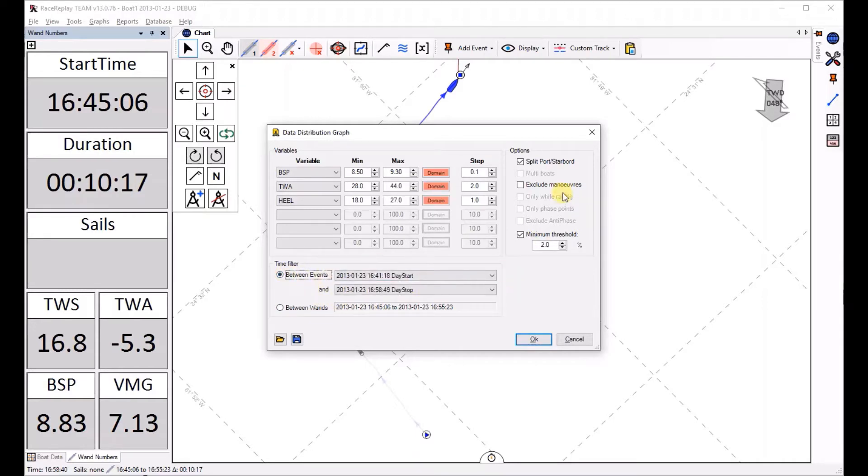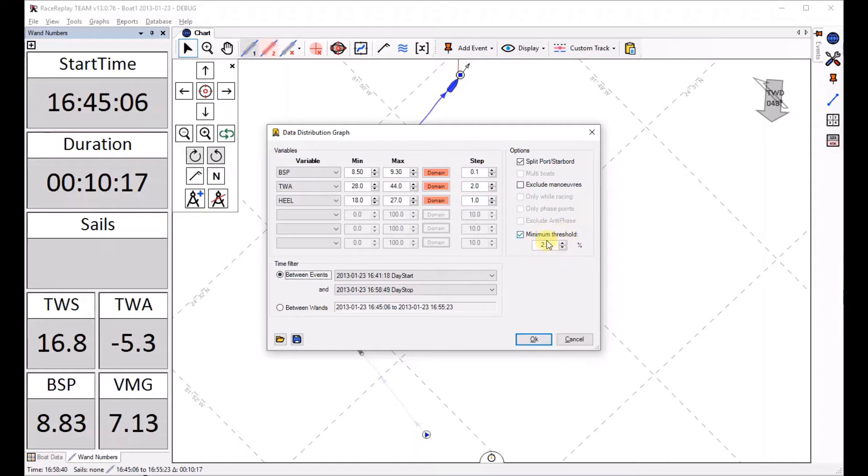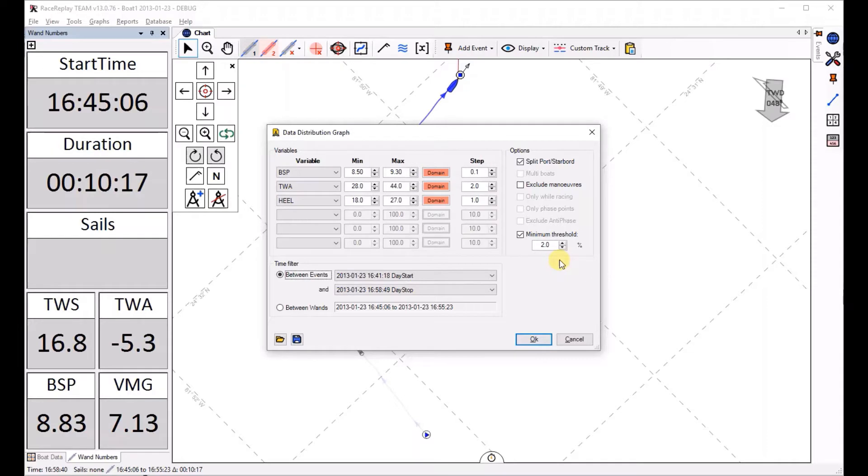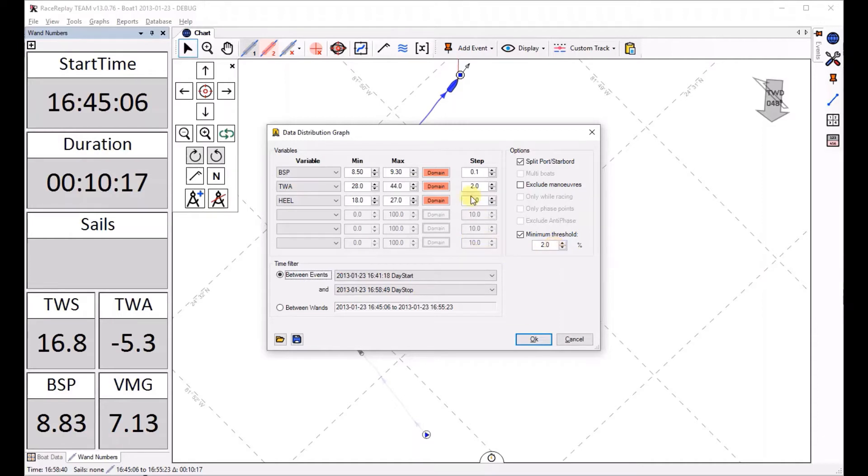I can then specify if I would like a distribution split between port and starboard, if I want to exclude any maneuvers, and also the minimum frequency of each value that I wanted to appear. Otherwise you will have fluke values like a slow boat speed that appears only 0.1% of the time. Well I'm telling it right now don't display those ones. I want the real values that we have reached.